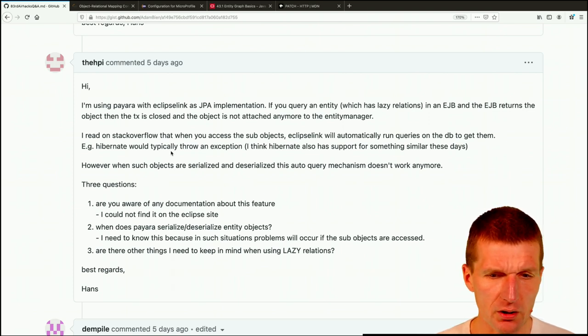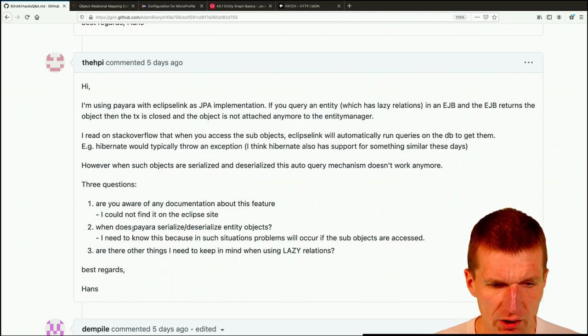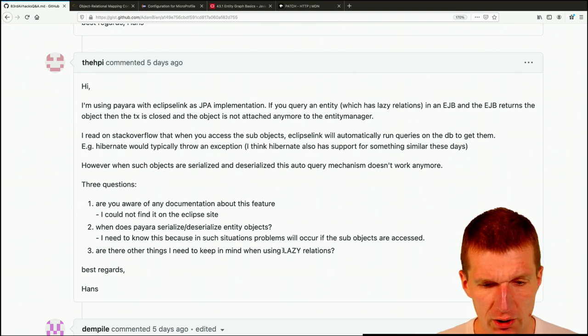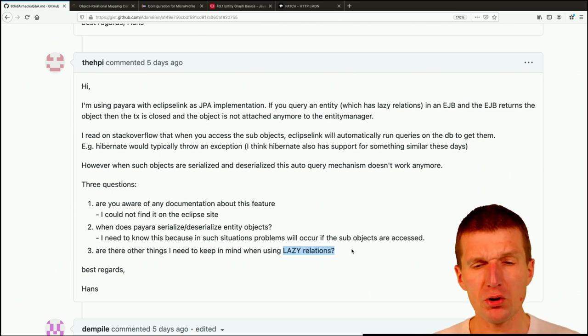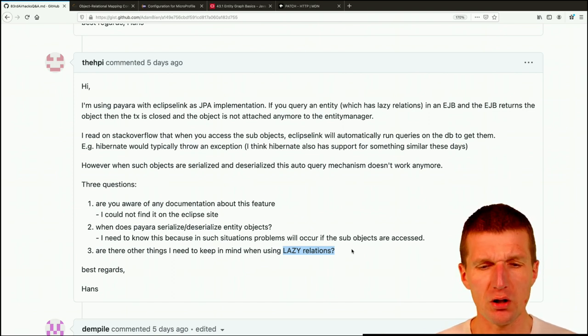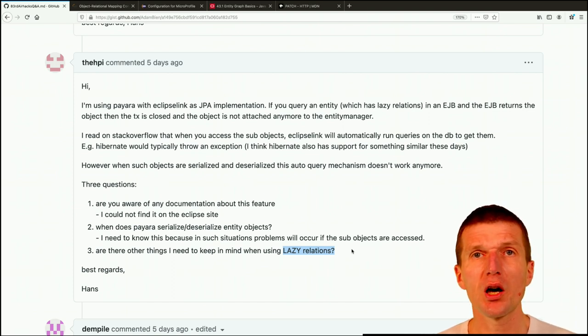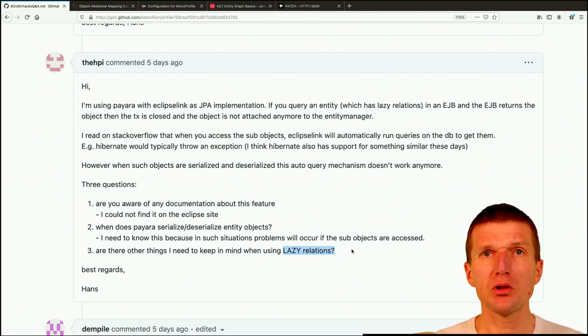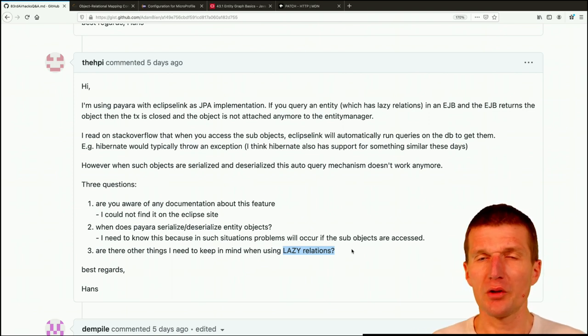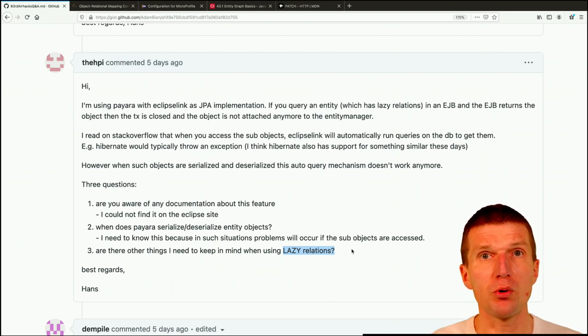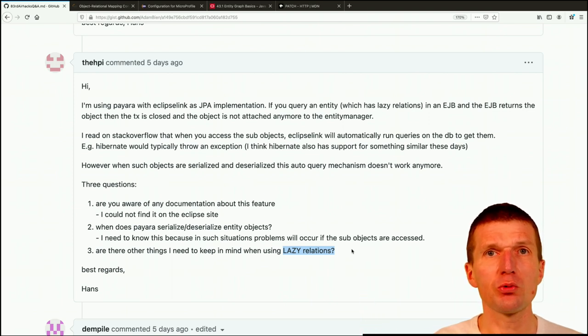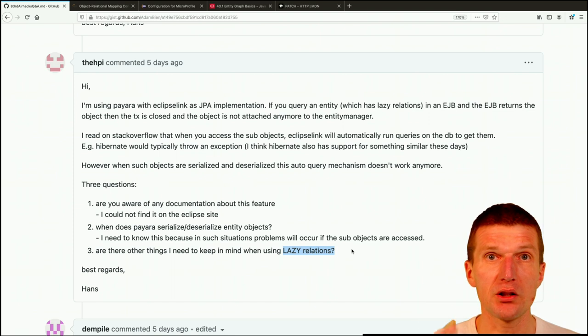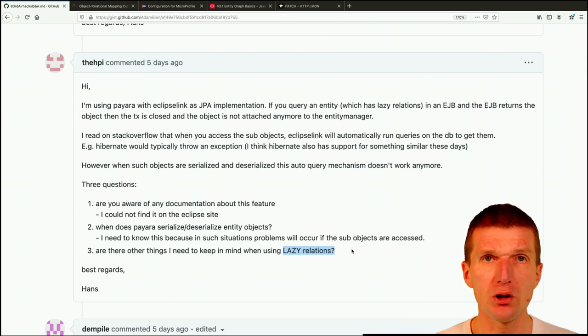And the question is how it's actually implemented. When does Payara serialize, deserialize entity objects? Are there other things I need to keep in mind when using lazy relations? So how this works? If you would use, for instance, like EJB or transactional annotation on the boundary. So this would be usually a JAXRS boundary or a class behind. So if the transaction is closed, it happens in the proxy and the proxy is located before the actual POJO class. So then commit happens. So this is after the actual method was invoked. So the entire state is in memory, then commit happens and all the entities become detached.